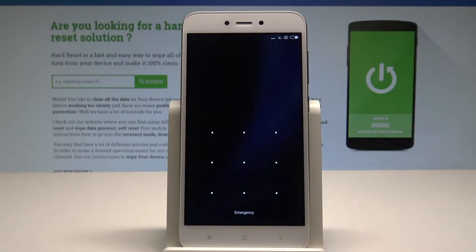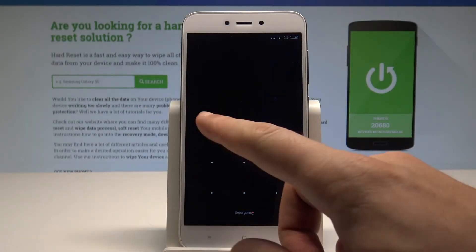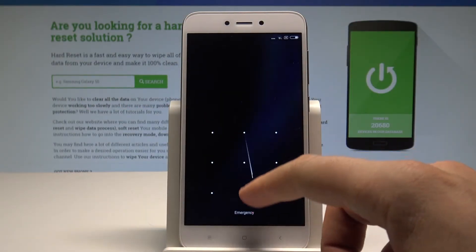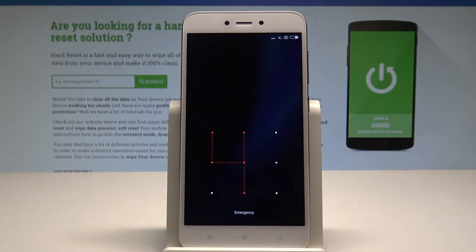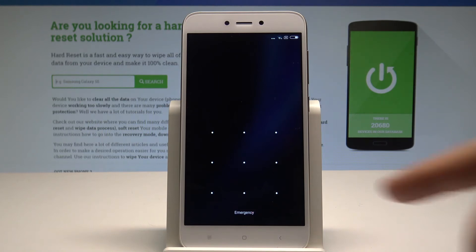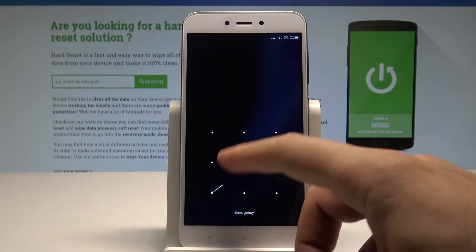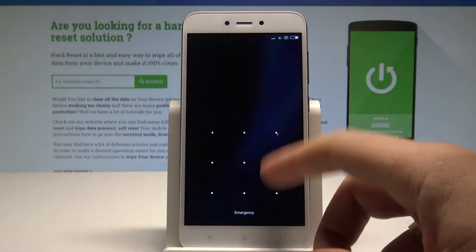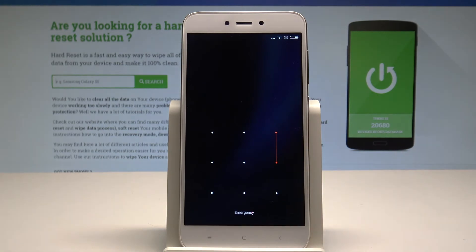Here I have Xiaomi Redmi 5A and let me show you how to accomplish the hard reset operation on that device, and also let me show you how to bypass and remove pattern, password or other screen lock method on the following device.